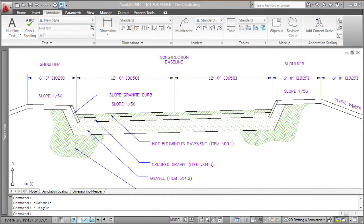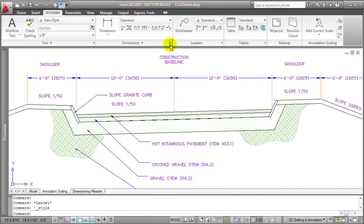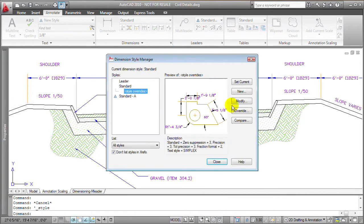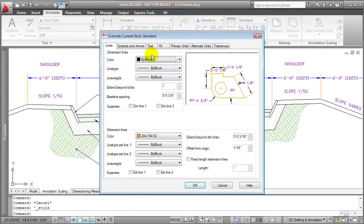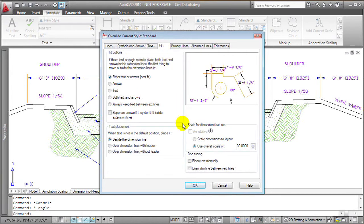The same thing is true with dimensions and multileaders. So basically any objects that are created and controlled using styles, it makes more sense to define those objects as annotative styles to begin with.